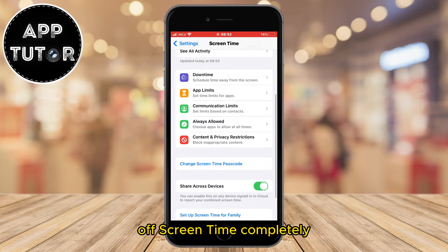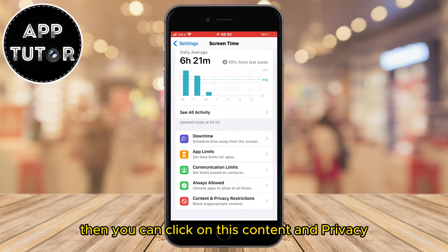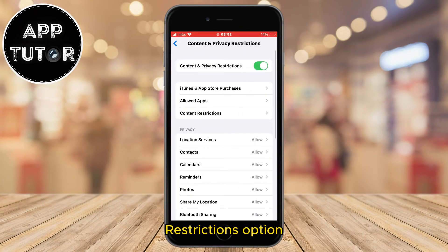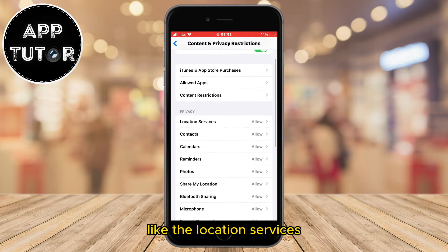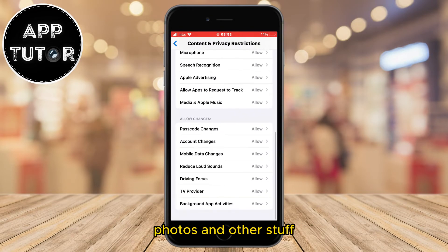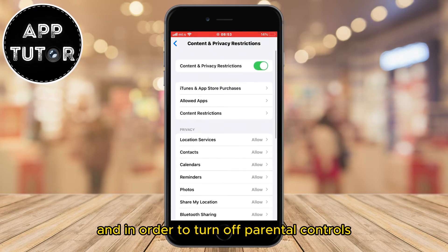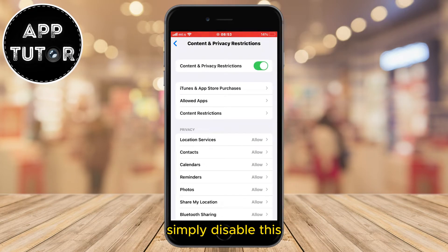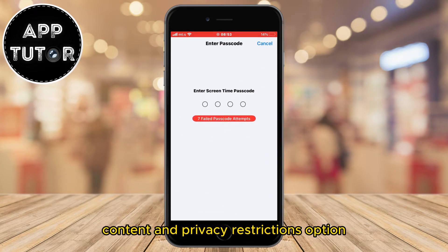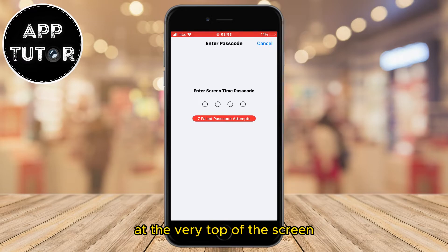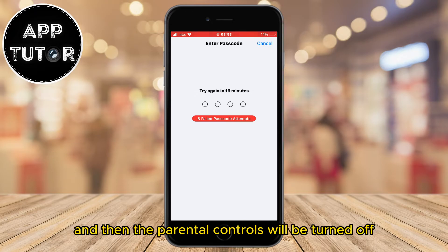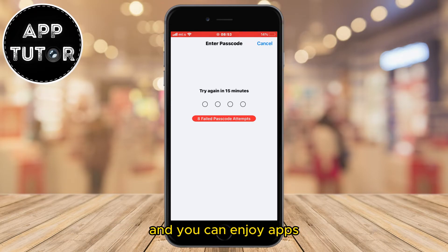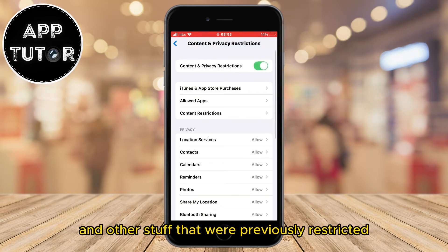But if you don't want to turn off Screen Time completely, then you can click on the Content and Privacy Restrictions option. In here, you can see all the different options that can be disabled or allowed, like location services, photos, and other stuff. In order to turn off parental controls, simply disable the Content and Privacy Restrictions option at the very top of the screen. It will ask you to enter your password, and then the parental controls will be turned off and you can enjoy apps and other stuff that were previously restricted.